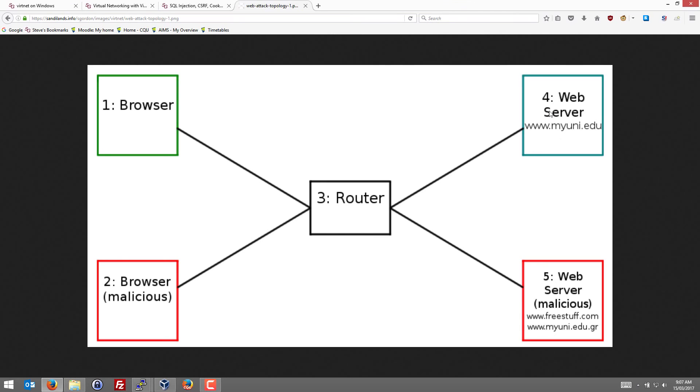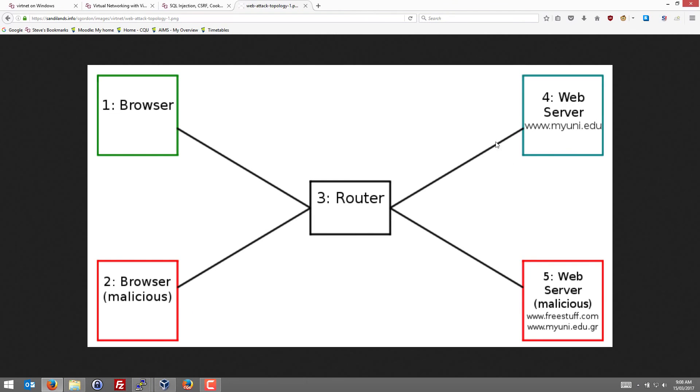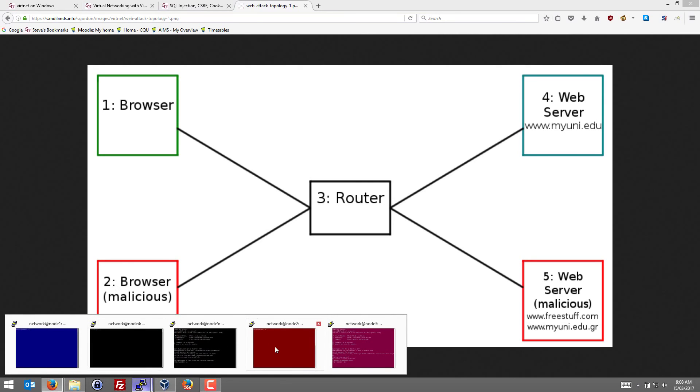So in fact we only need a single browser, so we'll be node 2, the malicious user, and they'll access the MyUni, the real MyUni website. We don't need node 5 or node 1 in this case. Remembering the access control on the MyUni website means that a student user can only see their own grades. So let's consider node 2, our malicious user.